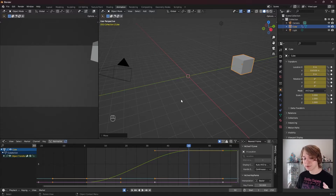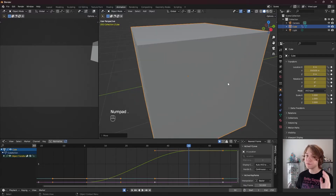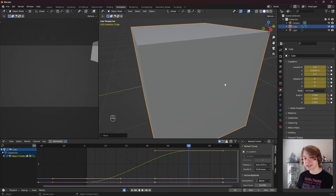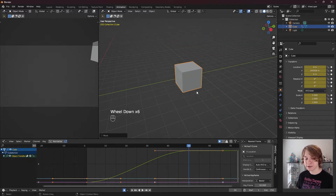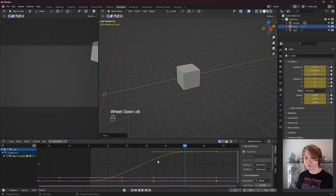It's interesting to note that doing that in the 3D viewport does the exact same thing. If I press Numpad Zero, it's going to frame our selected object in the 3D viewport, which in our case is our cube. In the graph editor, we framed our selected keys.